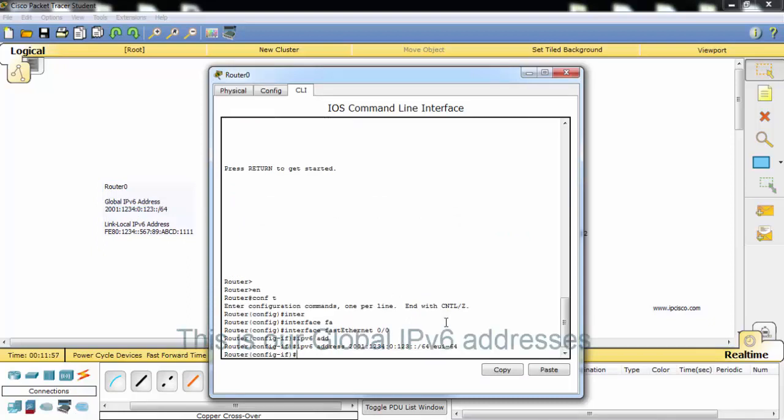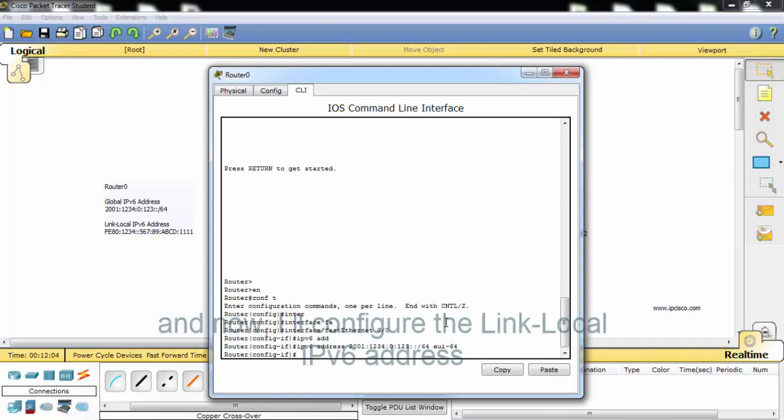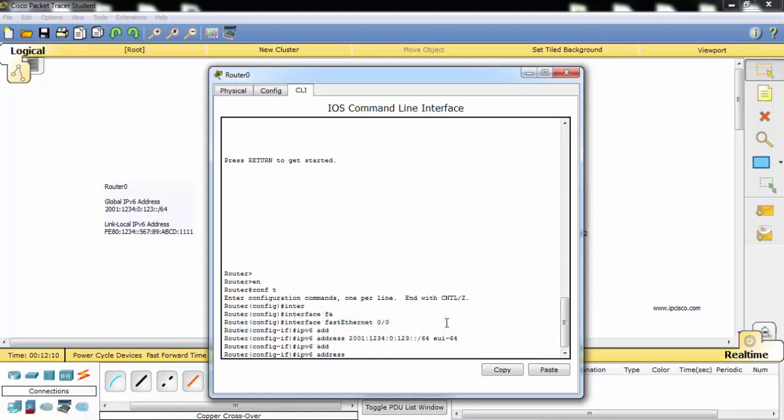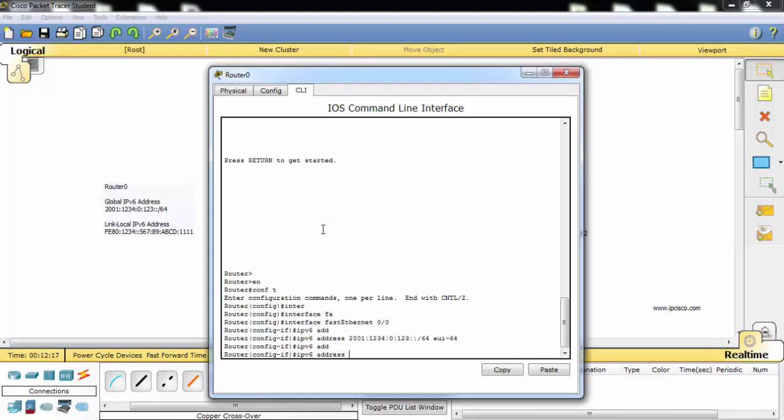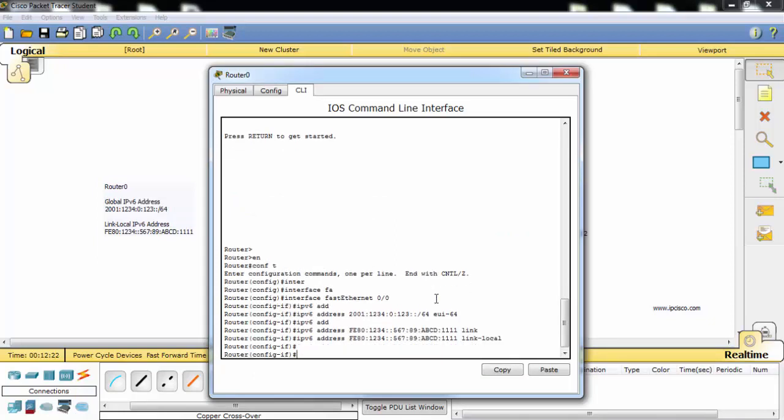This is our global IPv6 addresses. I will configure the link-local IPv6 address and I will enable IPv6.